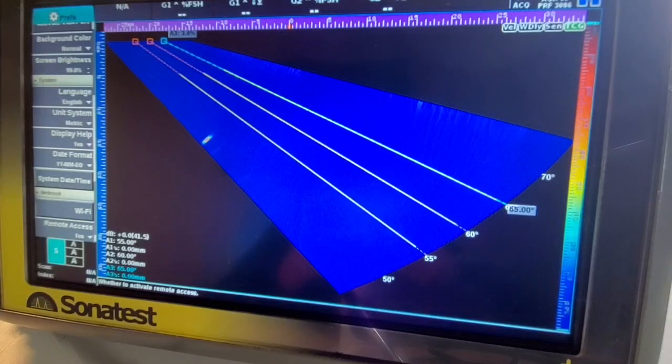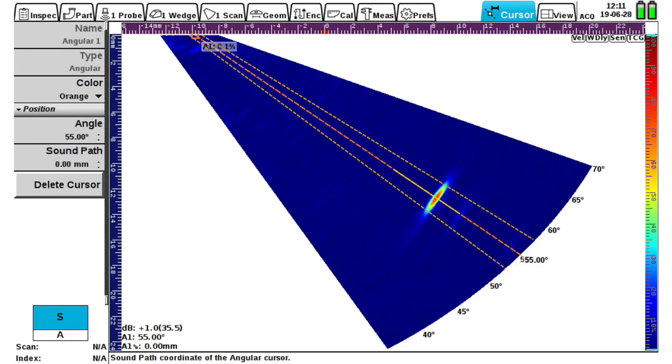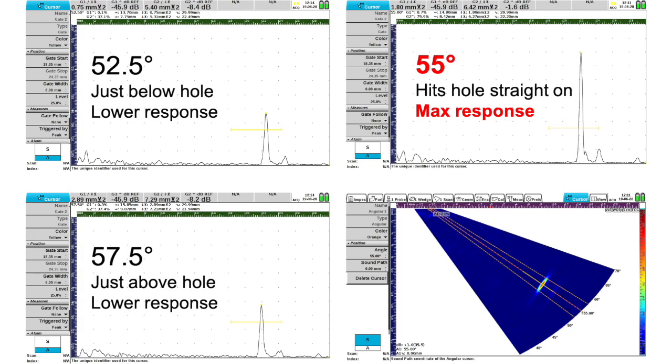As I move the probe back and forth, the little reflection from the hole moves through all of the range of angles, and each one of those actually represents a separate A-scan. Here's an S-scan with the side drilled hole - I put three angle cursors on here. The middle angle cursor actually strikes the hole square on, so I get a good response. The two cursors on either side show that even though those angles would miss the hole, because ultrasound has some width to it - it's not a laser beam - you will get a little bit of a response just off the periphery of the beam. The 55 degree hit the hole right on, and the other two just caught the edge of the beam, so they're a little bit lower.